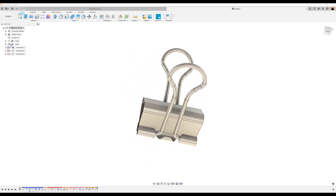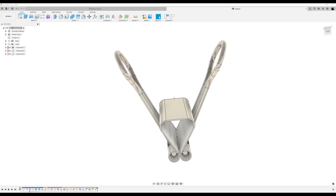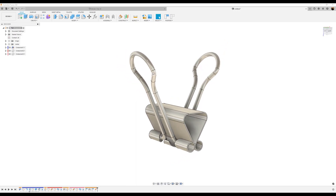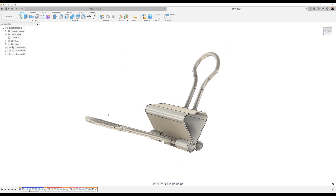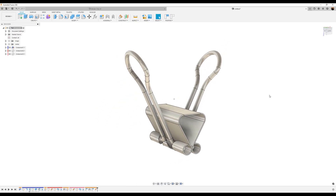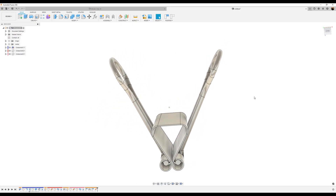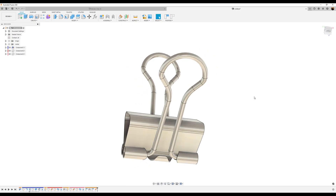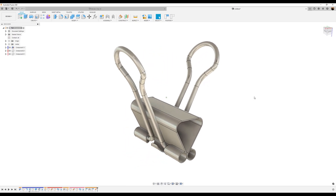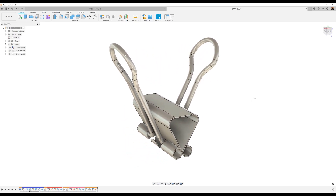Turn off joints. And there you have it — the binder clip. I hope this exercise was very informative. Stay tuned and I'll see you in the next one.